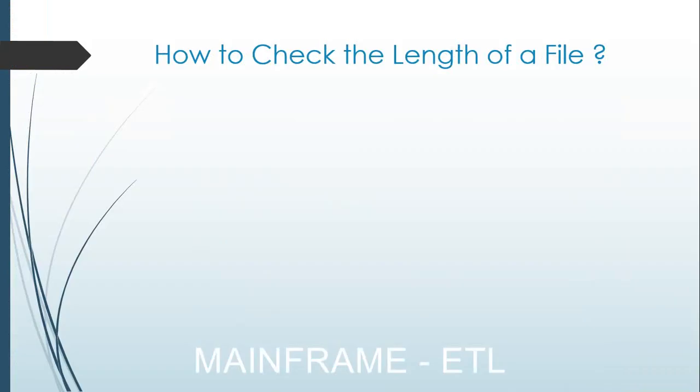Our next topic is how do we check the length of a file on the mainframe. This is very important when we have the file name and you want to check the data record length or the file length whenever you're working with that particular file on the mainframe.